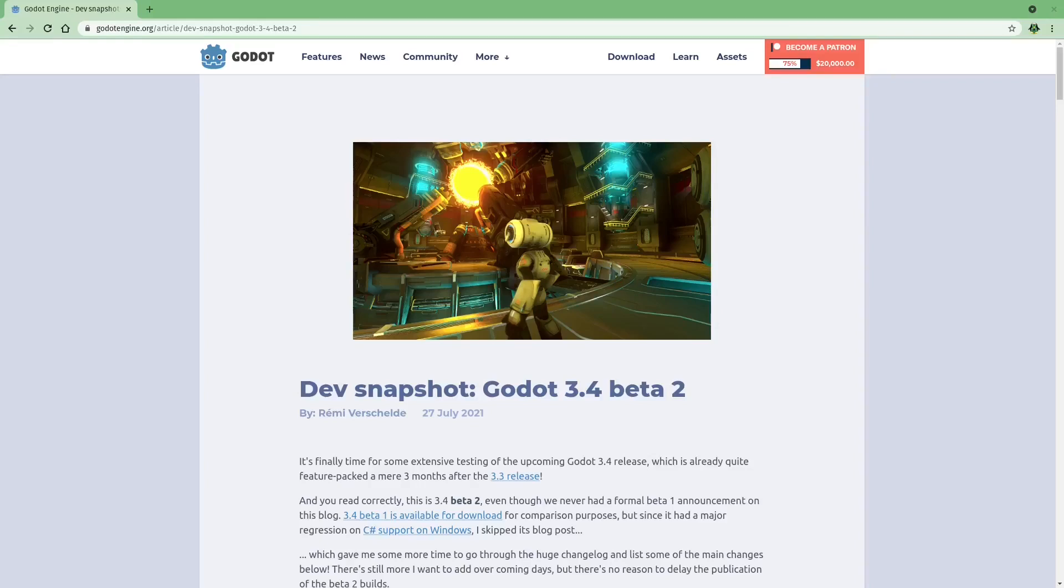Godot 3.4 has now gone into its second open beta, and here are my favorite features I'm excited for.